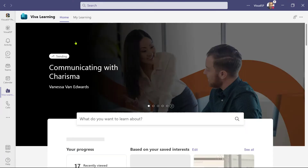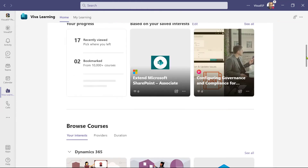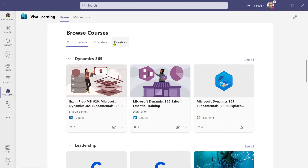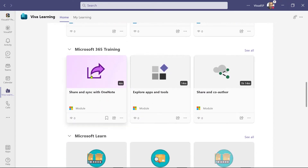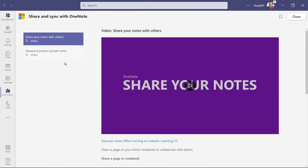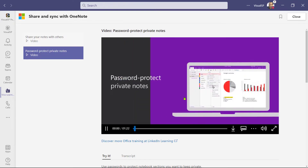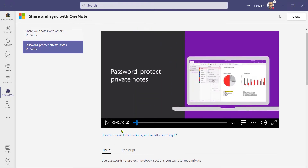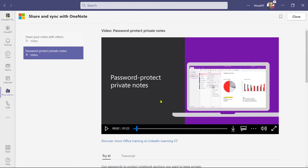Let's go back to the home page and go to some specific courses in Microsoft 365 Training. I'll go to Providers and Microsoft 365 Training and click on the first one, which is Share and Sync with OneNote. When I play this course, it brings pages in from the web with an embedded player. I can play the video, see the try-it information below, and even the transcript. All this information is coming from Microsoft's support site and being brought in directly within Microsoft Teams.